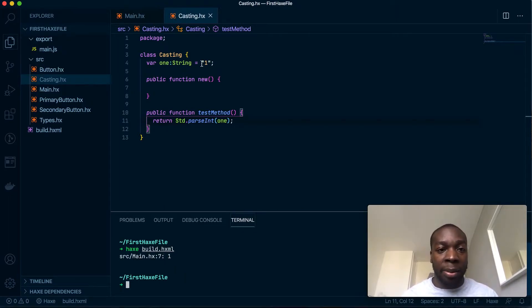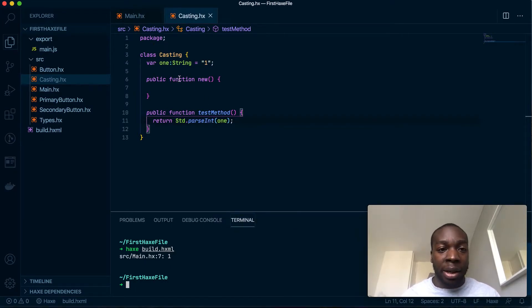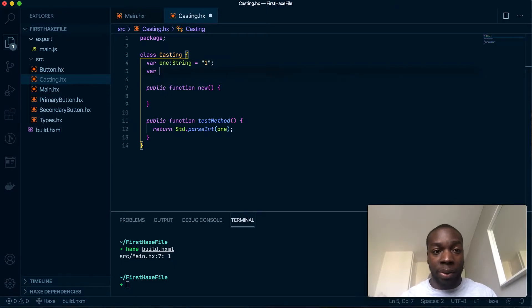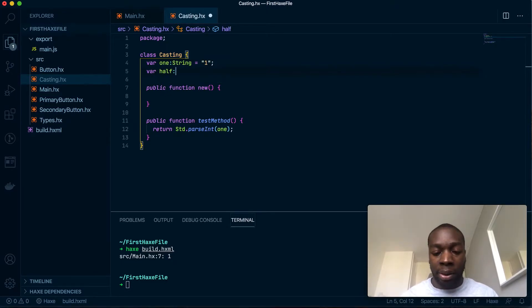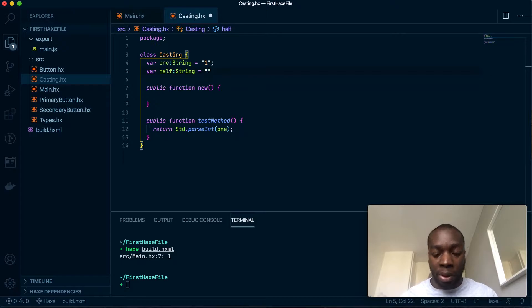I can put that in there and let's actually return that. If I then run to build it, you'll see it returns the number as an integer.